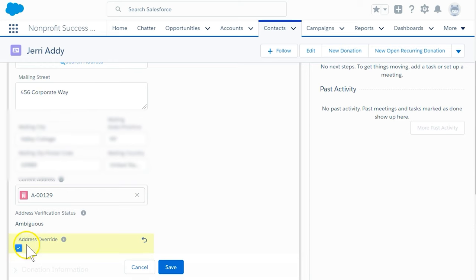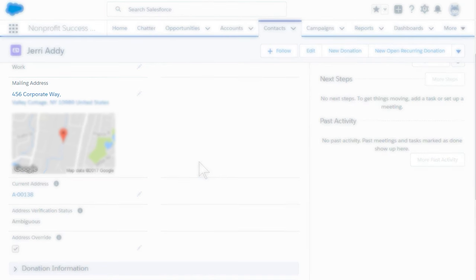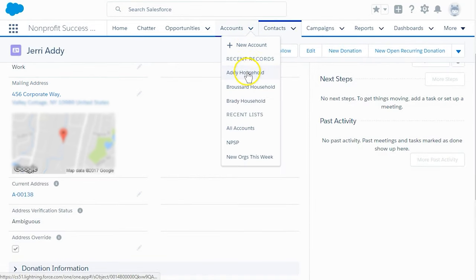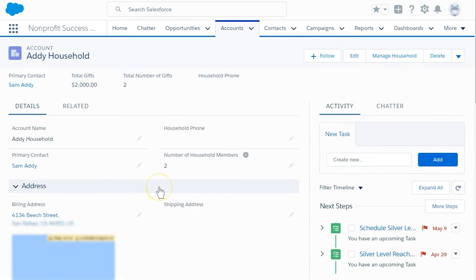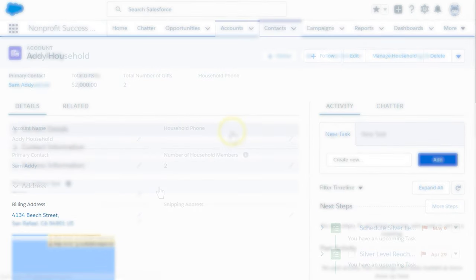Let's click Save and see what happens. We can now see that Jerry's address is 456 Corporate Way. If we click back to the household, we can confirm that the default address is still 4134 Beach Street.